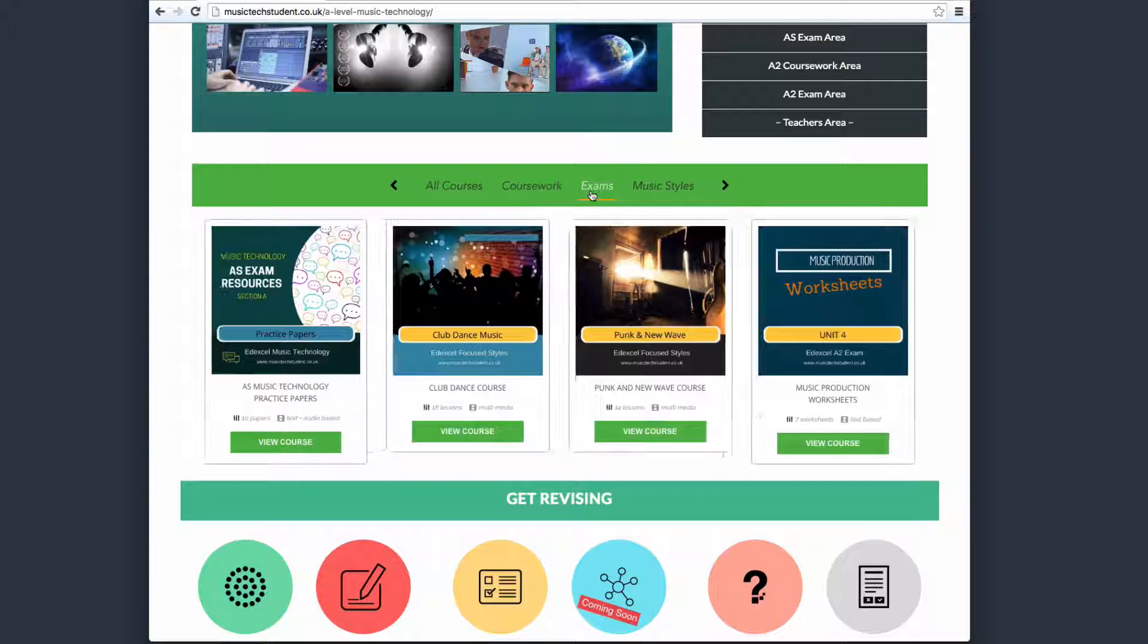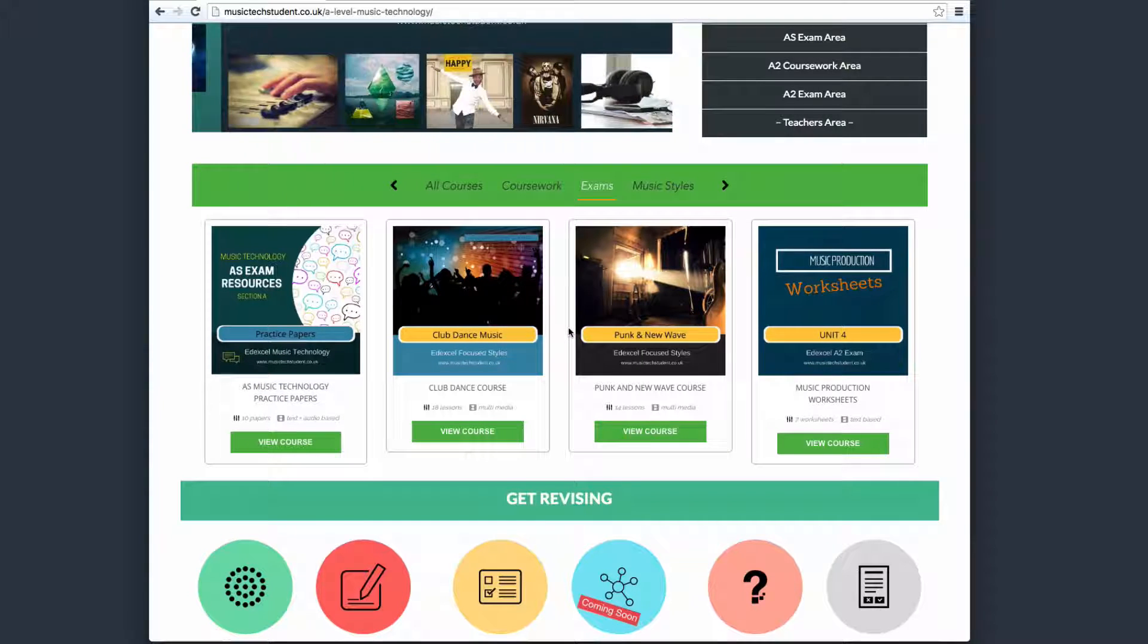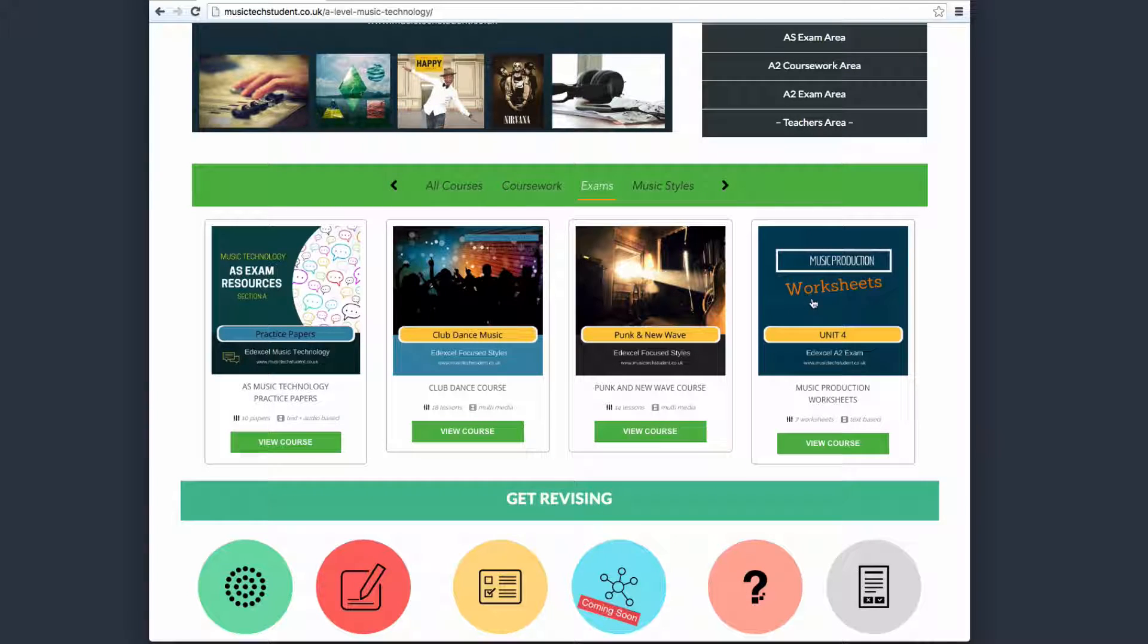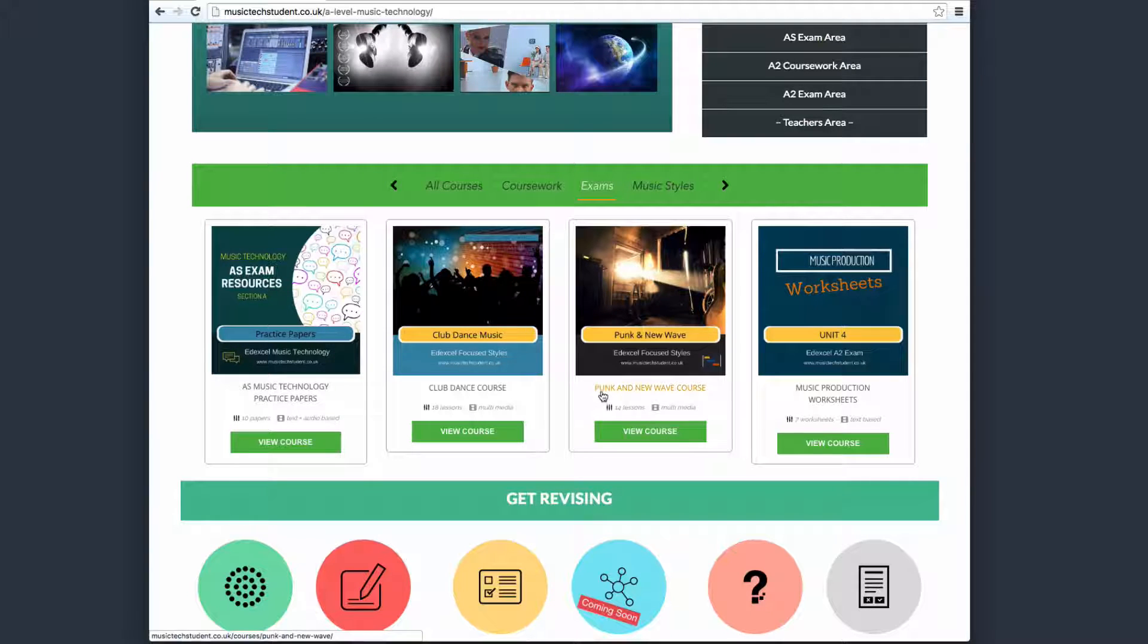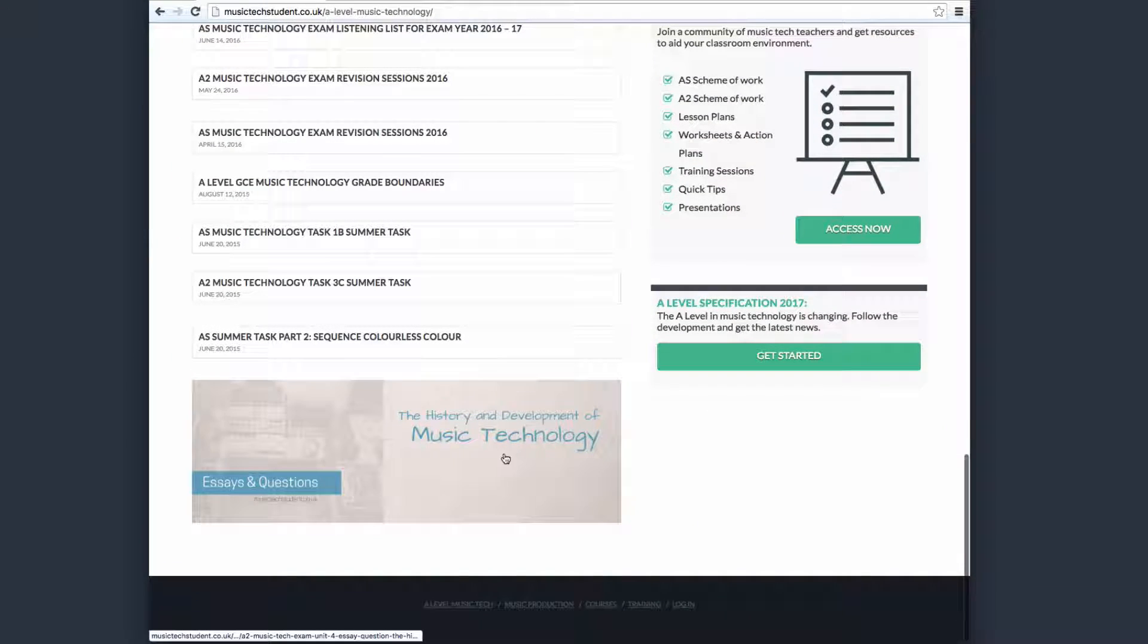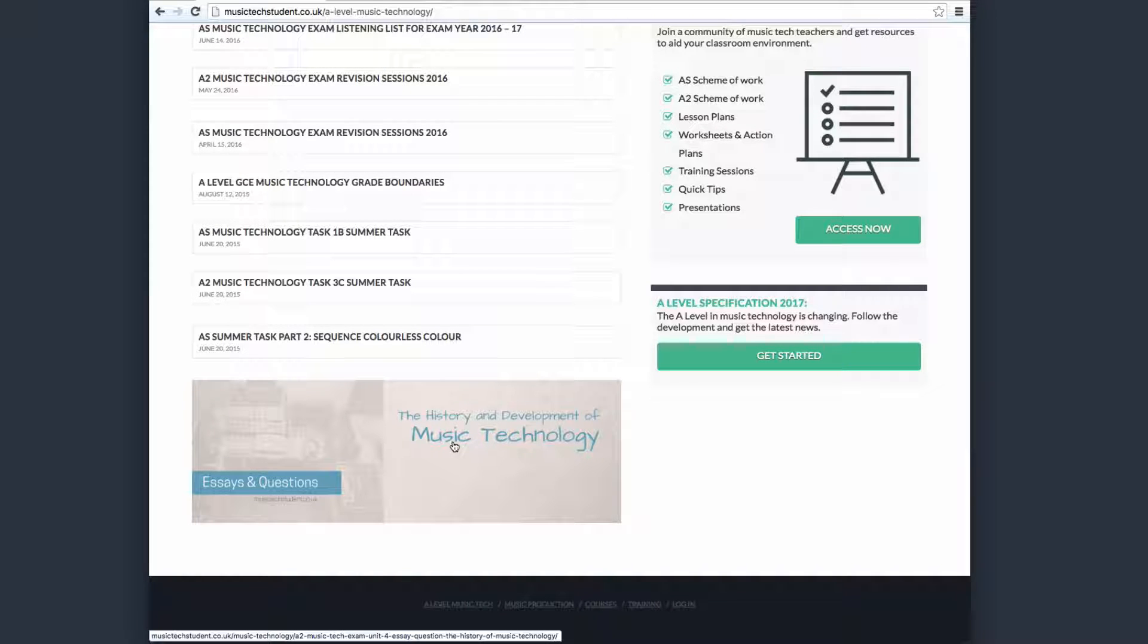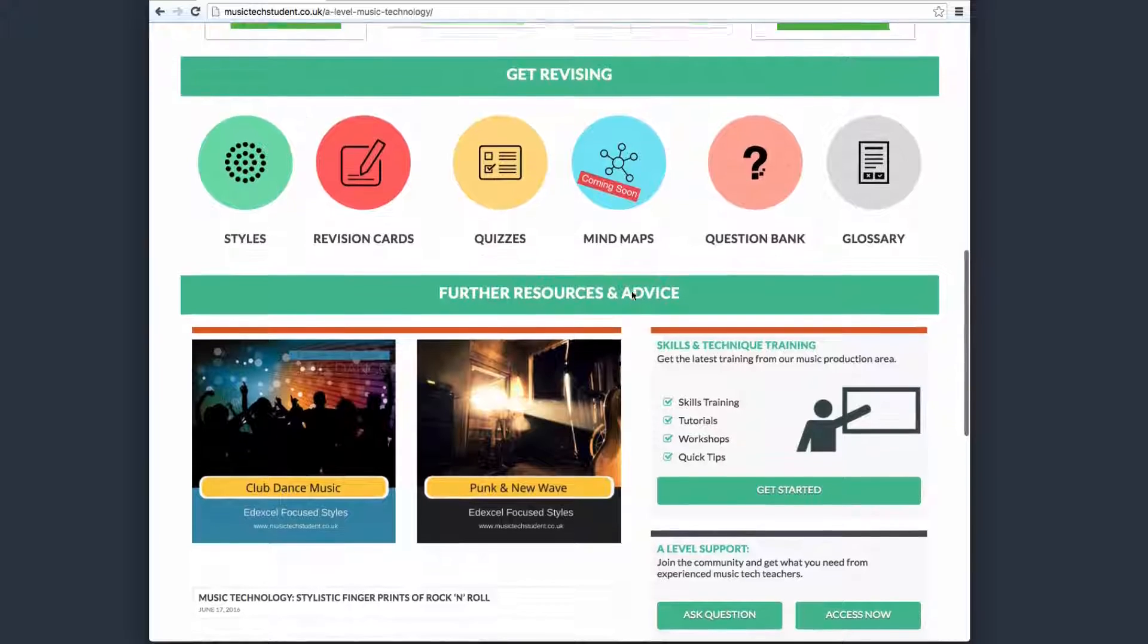If you want the exam resources, you can just come here, and we've got all of the exam resources. Once again, we'll be creating this year's styles, which are rock and roll and hip-hop and rap. We have worksheets for A2 and listening exam papers for AS. Also, if you're an A2 student, you scroll to the bottom. We also have this history and development of music tech. In there, there's close to 40 questions to help you with the essay question, which is question 4 of the exam at A2. Really good stuff.